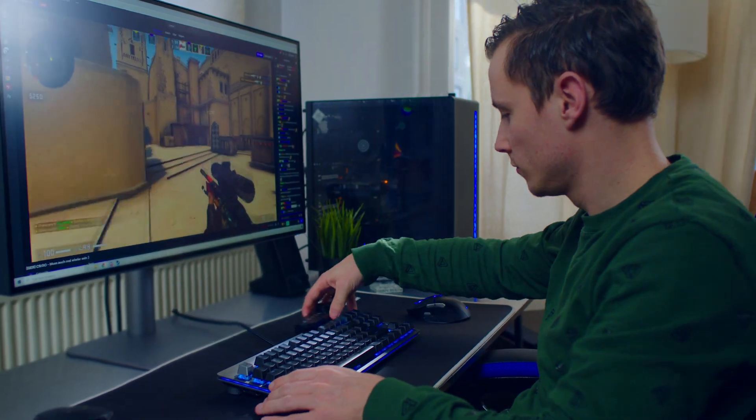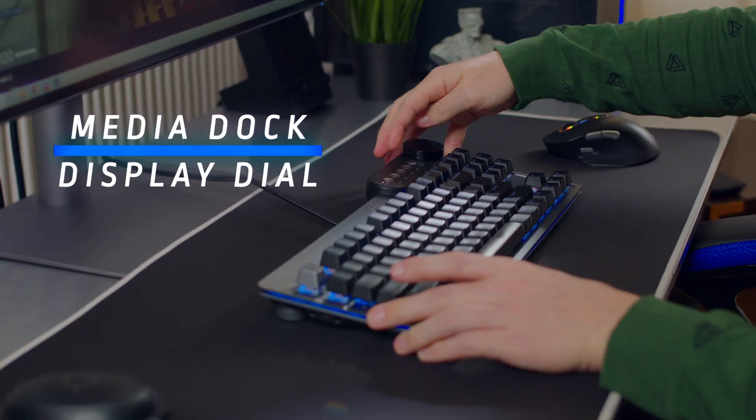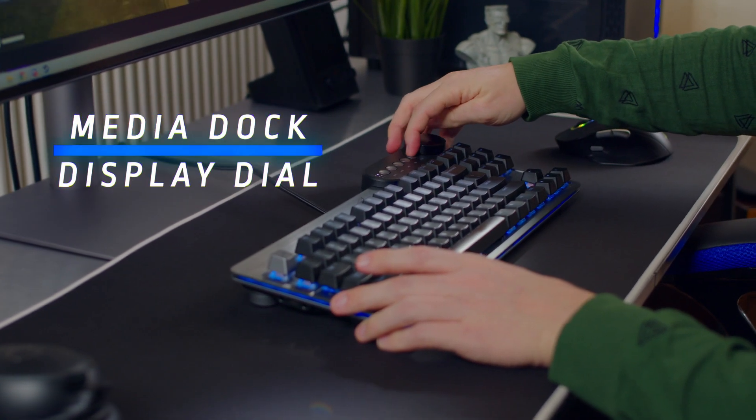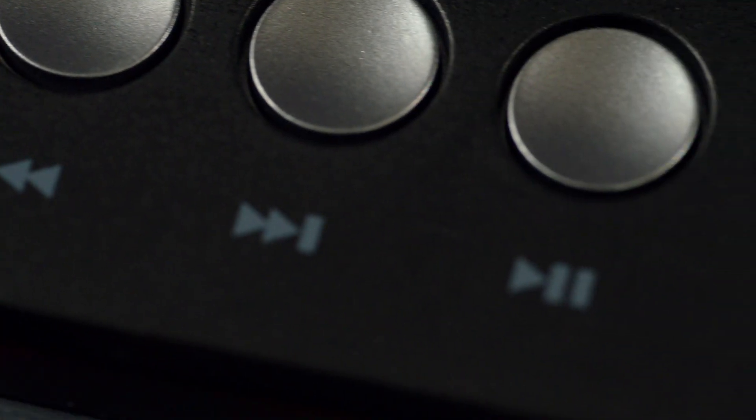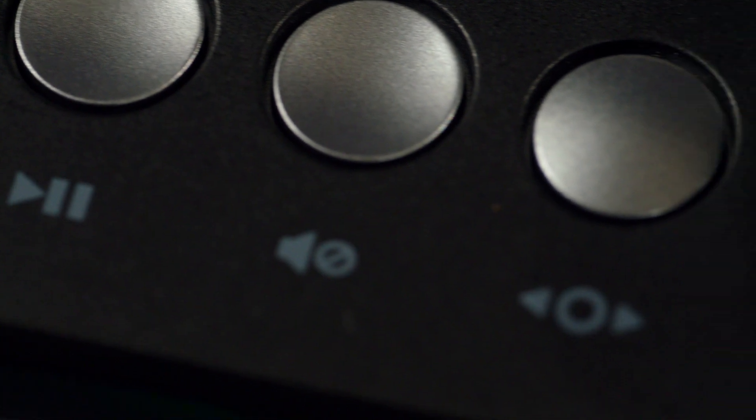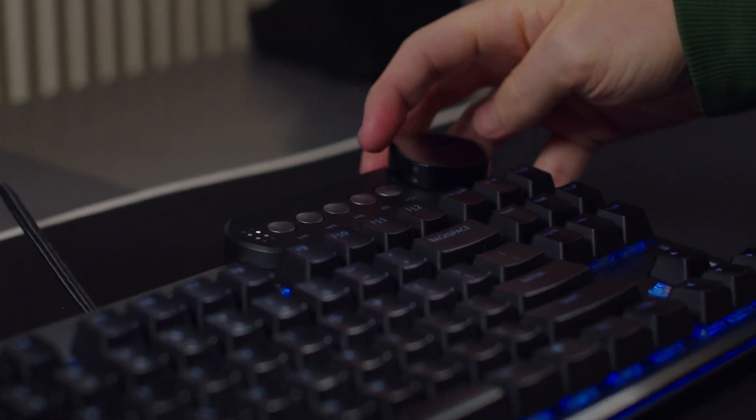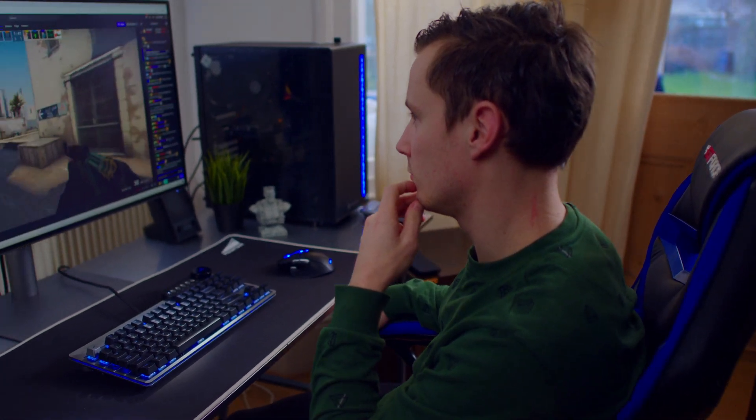The media dock with display dial allows you to control your media, adjust and easily switch profiles, check your system info and more. It will also feature indicator LEDs.